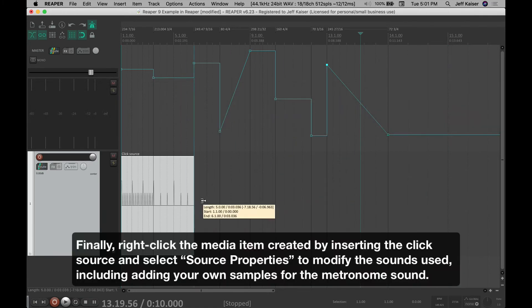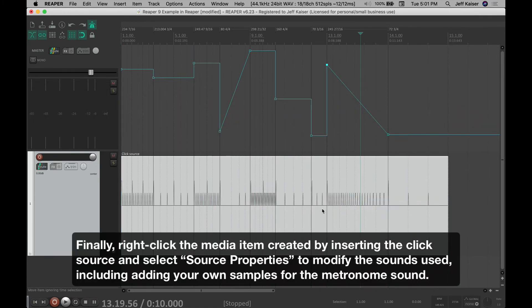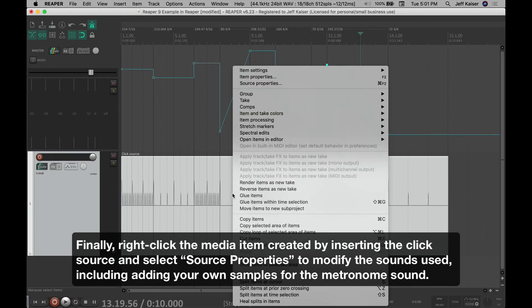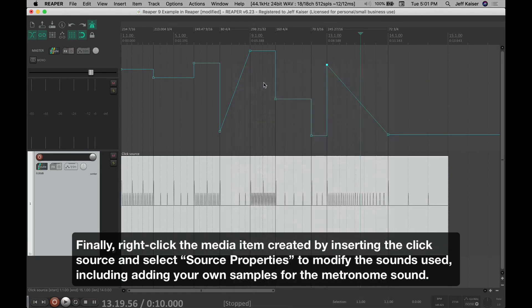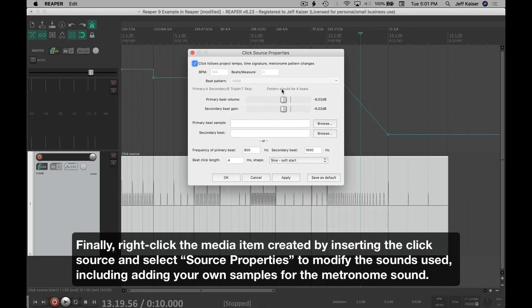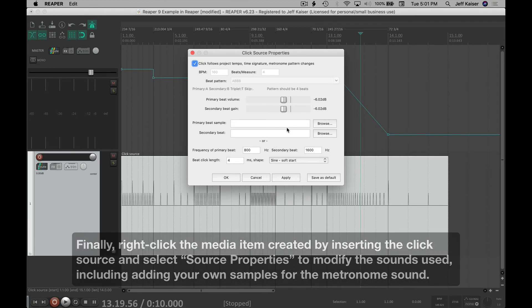Finally, right-click the media item created by inserting the click source, and select Source Properties to modify the sounds used, including adding your own samples for the metronome sound.